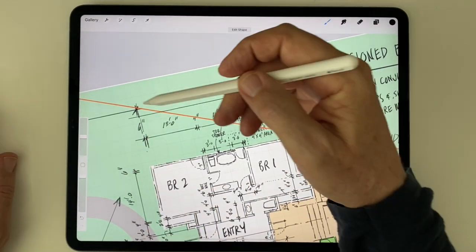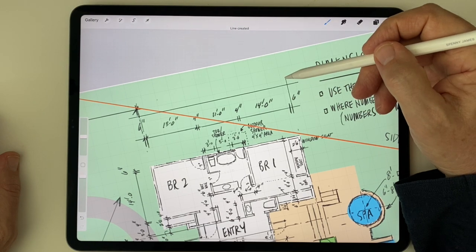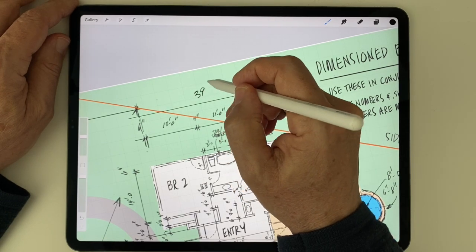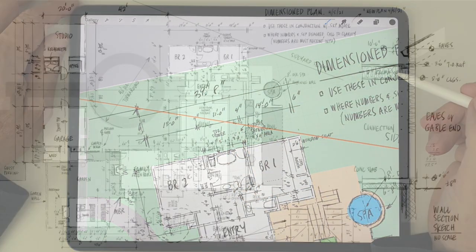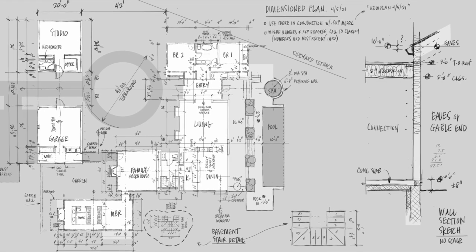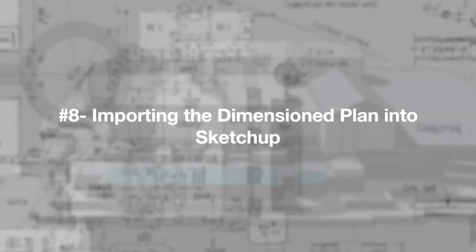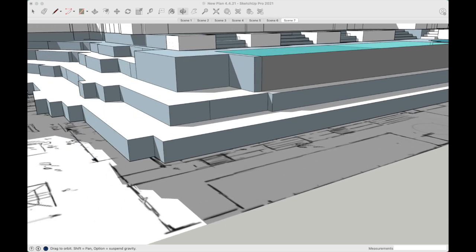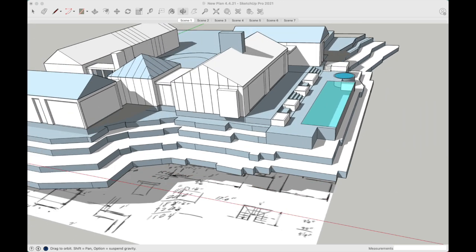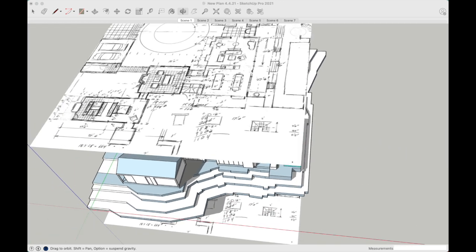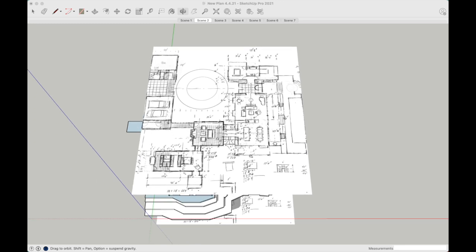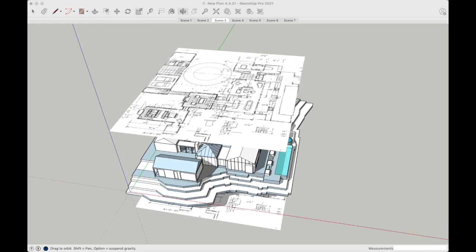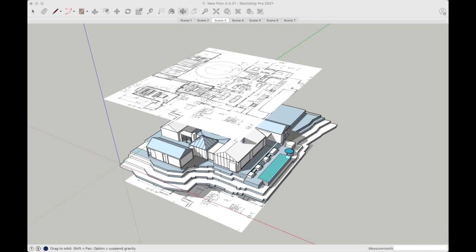Once you've worked out all the important details and dimensions ahead of time, building the model in 3D becomes much easier — in fact, two or more people can build different parts of the model, so long as they're working off the same set of dimensions. Once I've dimensioned the plan, I import it into SketchUp, scale it to the proper size, and build the model using the drawing as a guide, deferring to the numbers when the numbers in the drawing conflict. I'll move that Procreate layer up or down from the model and hide it while I'm working, but I make sure it's always in vertical alignment if I need to refer to it later.